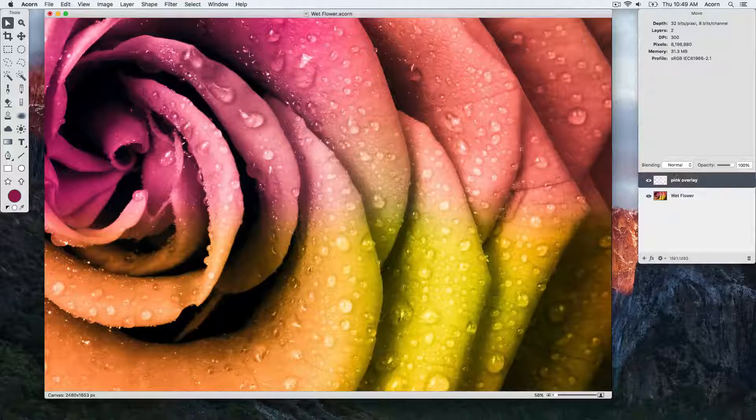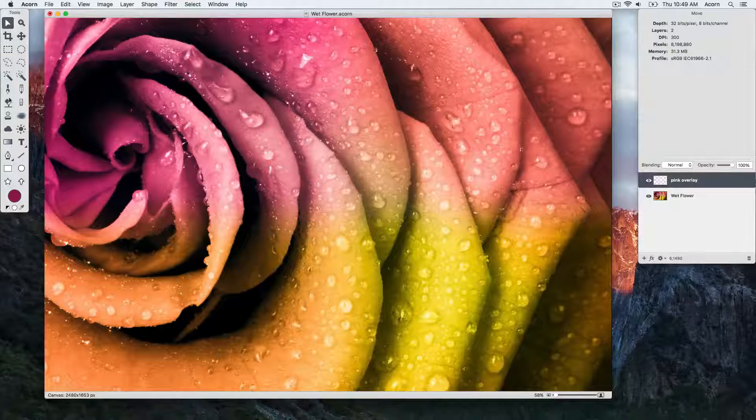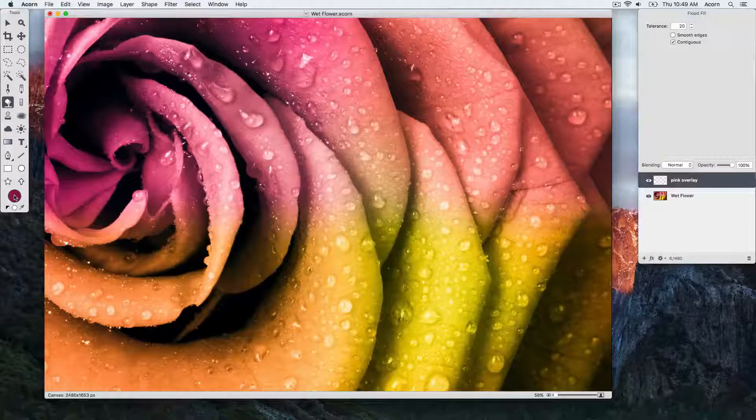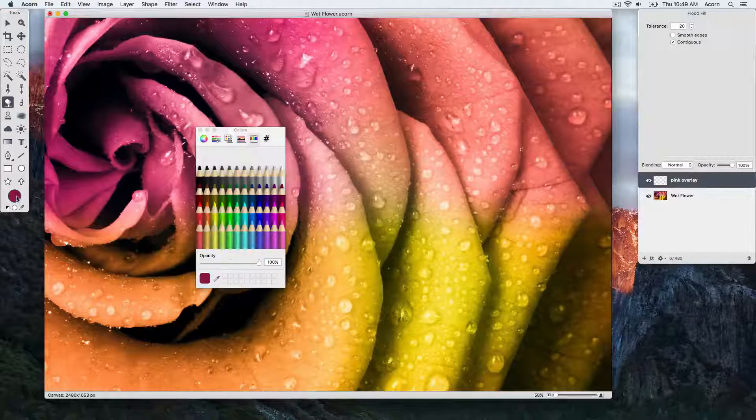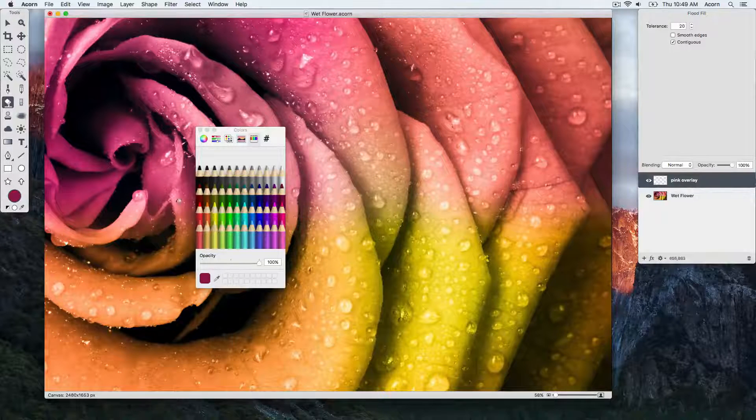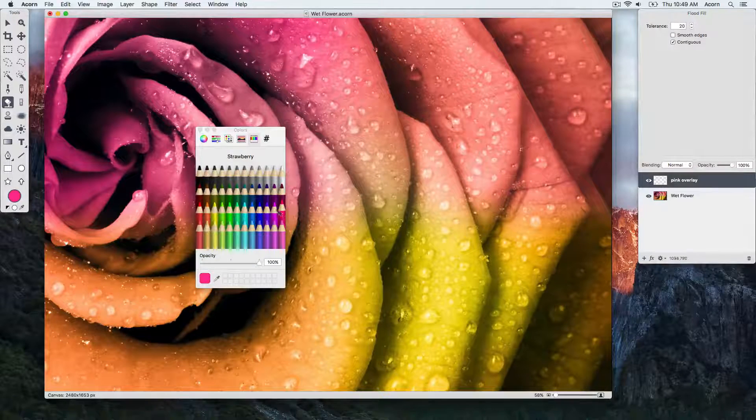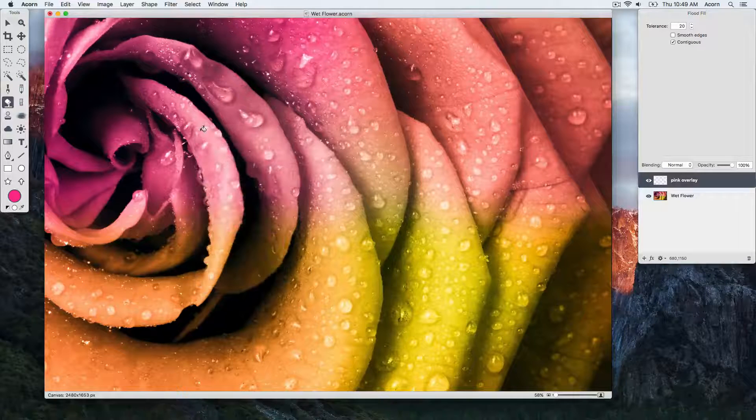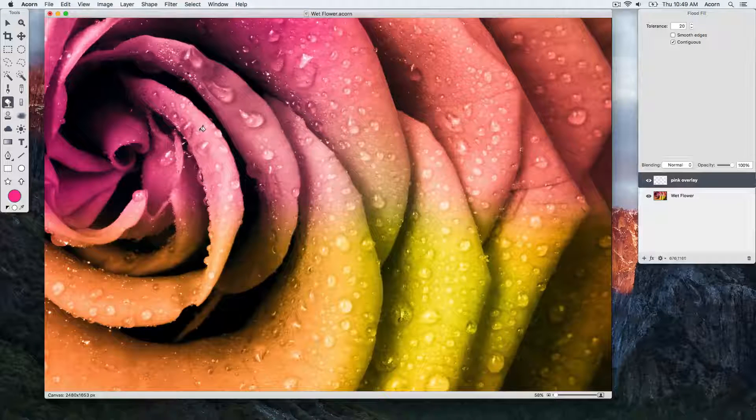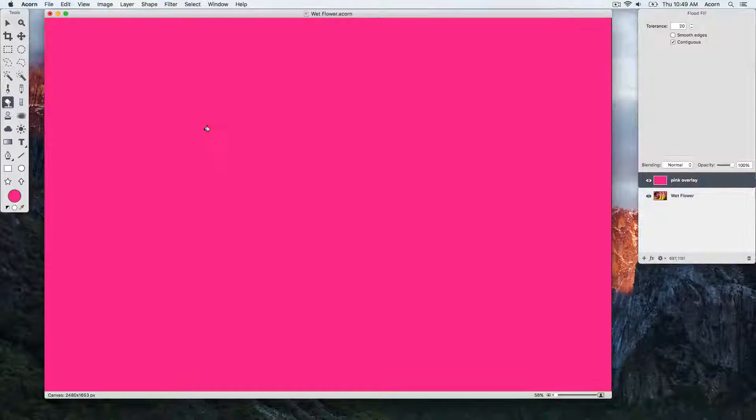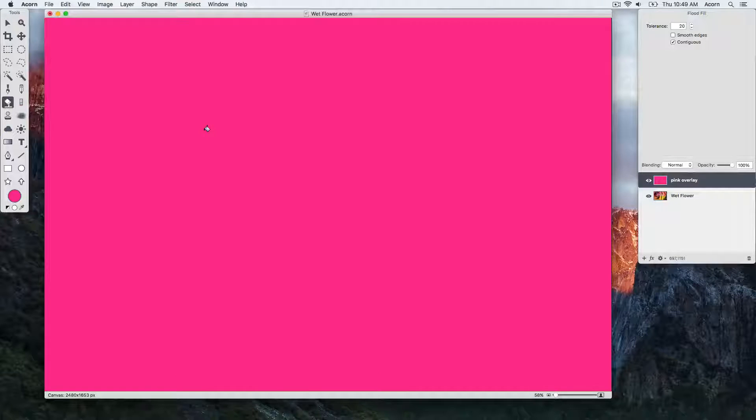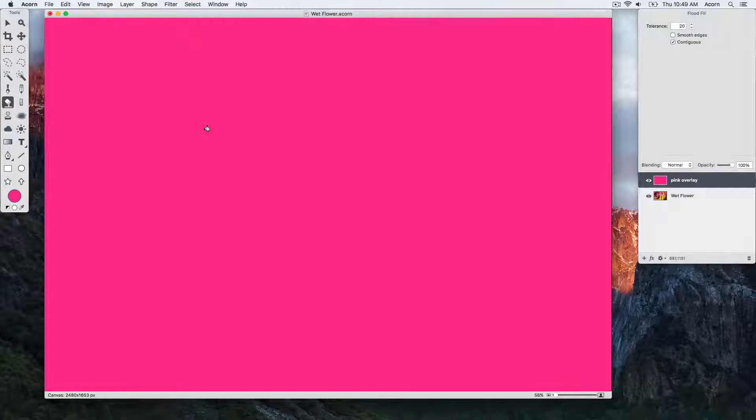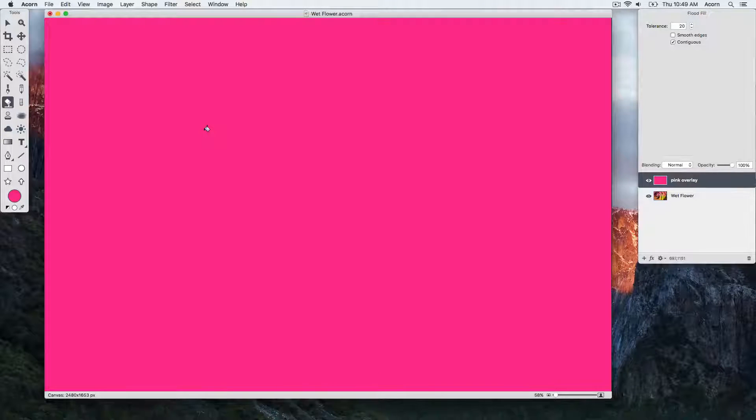Now let's choose the Fill tool and click on the color well to change the color. We'll choose a bright pink. And then we're going to click once on the canvas to fill it with the pink. You can see that the preview window in the layers list has changed to reflect the pink color.